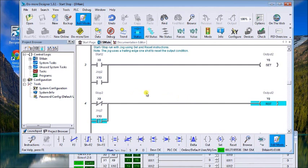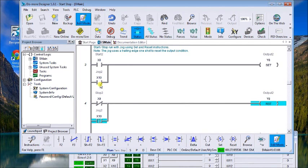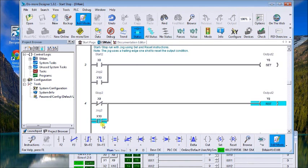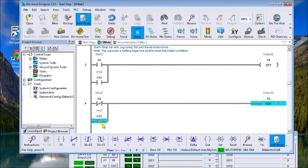And what this will do is reset it after we turn the jog off. So let's see this in motion. x8 comes on, you see the set condition happens, and x9 will then reset it.